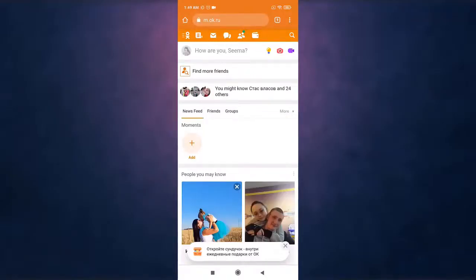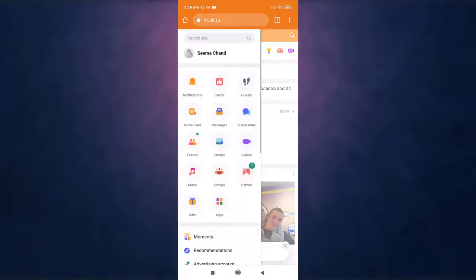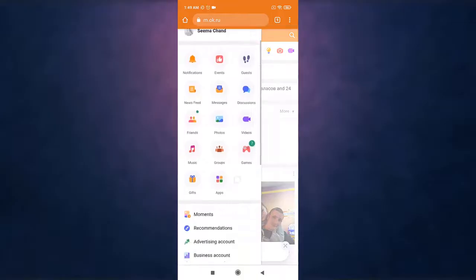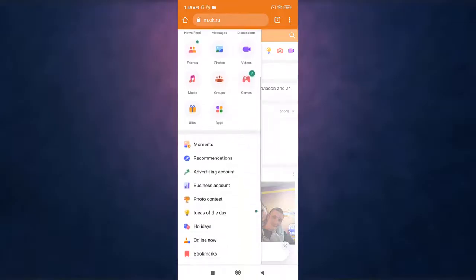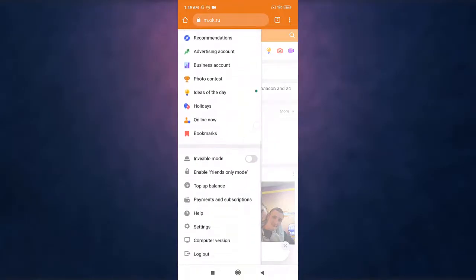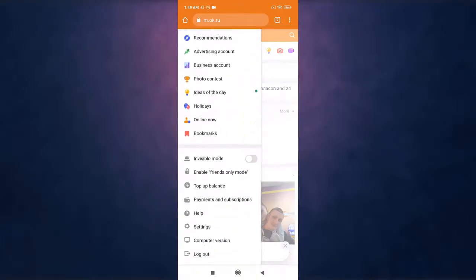Then tap on the three bar menu icon which is on top left. After you tap on it there you'll see various options. Scroll down and there you'll see the option of computer version, tap on it.